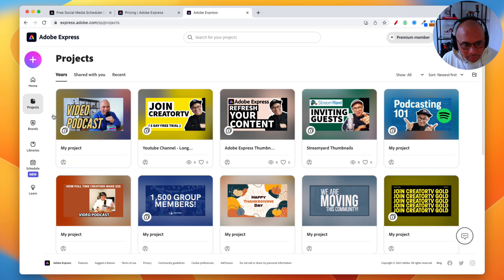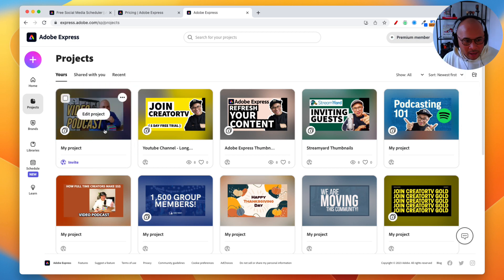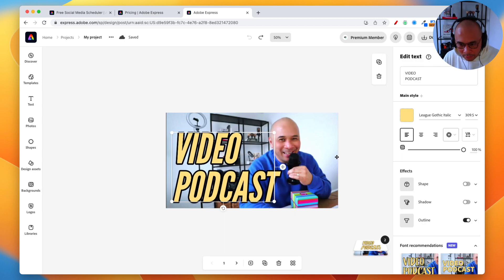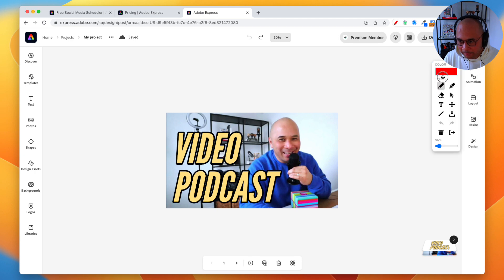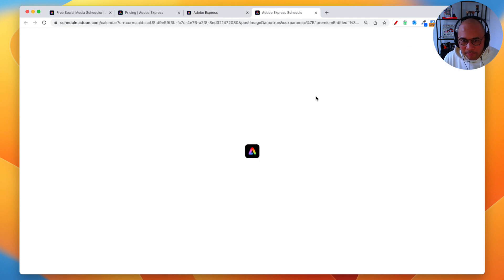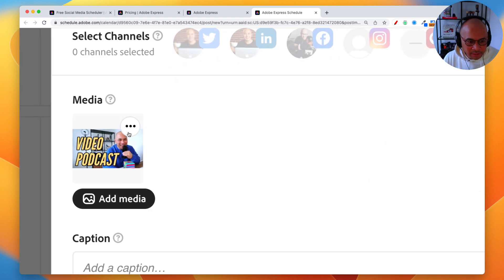Here is my Adobe Express dashboard. You'll see different designs I've created. Let's use this one in the top left corner as an example — I'll open that project up. That's what designs are called inside Adobe Express: projects. There's my video podcast YouTube thumbnail I used recently. Once you've created your design, you can still go in and make edits. When you're happy with it, click on the calendar icon up here on the top right of the screen.